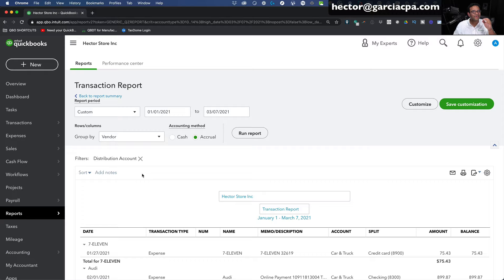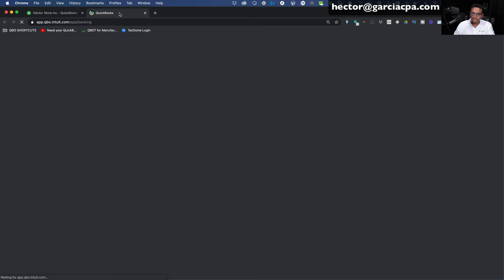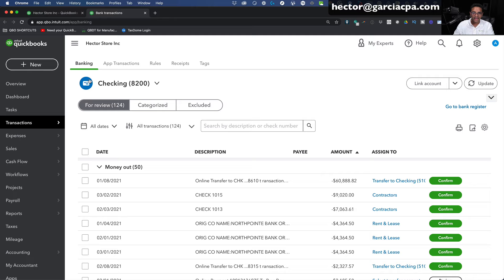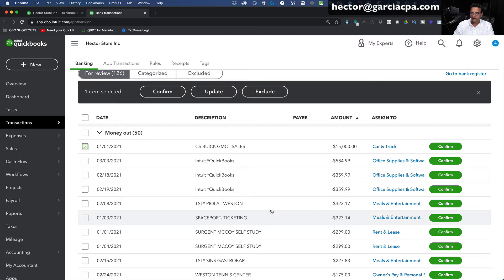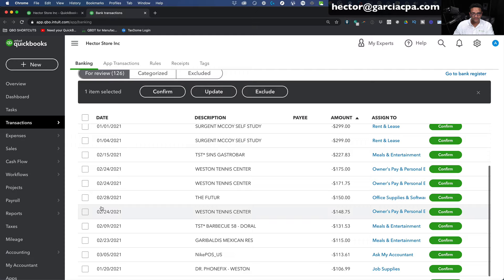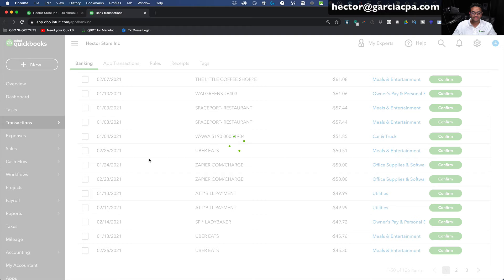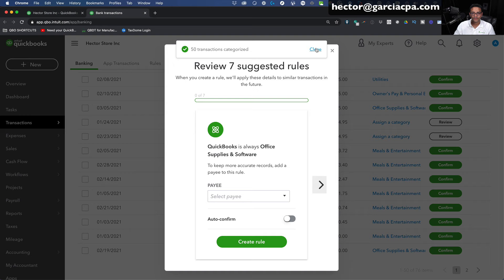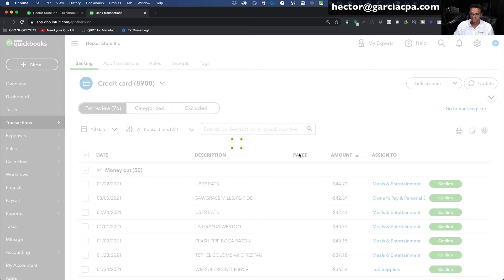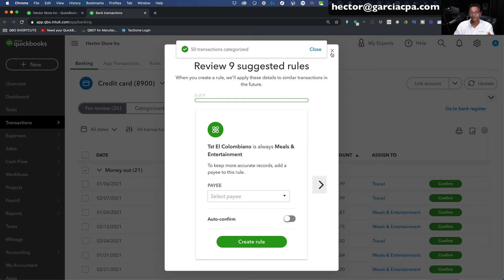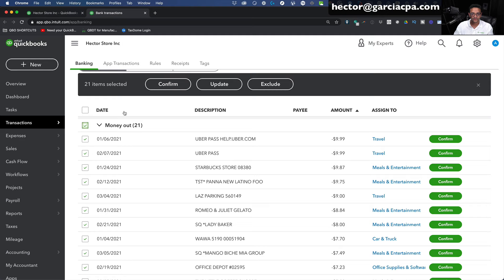I'll show you that example because I think it's important. I'll go back into Transactions and Banking, open it in a different tab, switch over to one of the credit cards, and categorize a bunch of transactions without putting the payee in — just accepting whatever QuickBooks gives me and not putting a payee at all. I'll select all these transactions and confirm them, basically allowing QuickBooks to categorize however they want. Let me do it with this entire screen as well. This is not a good practice — it's a really bad idea. I'm just doing a whole bunch quickly to show you the effects of not putting the payee in correctly.